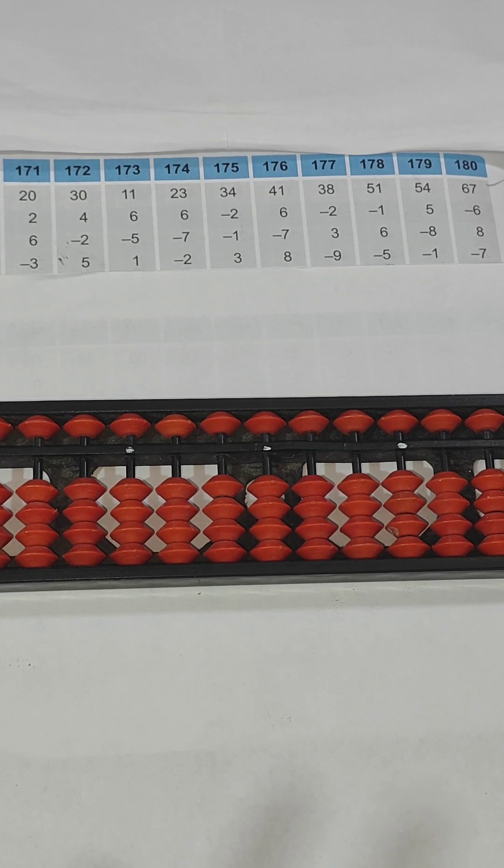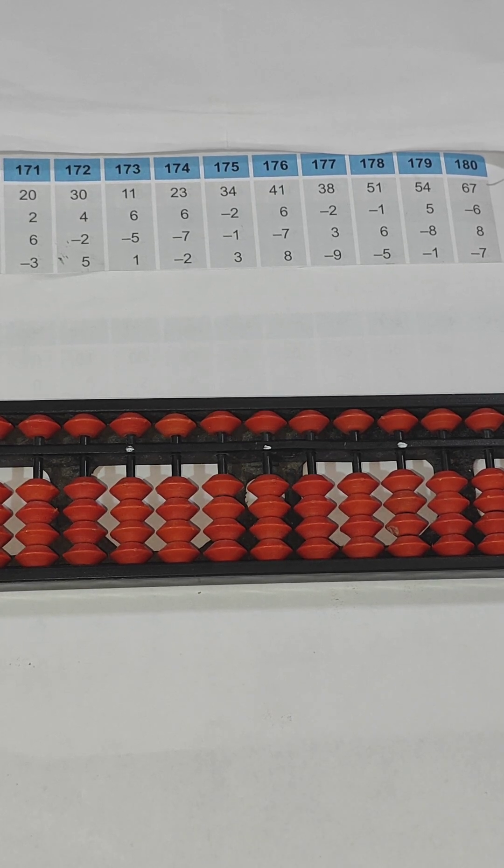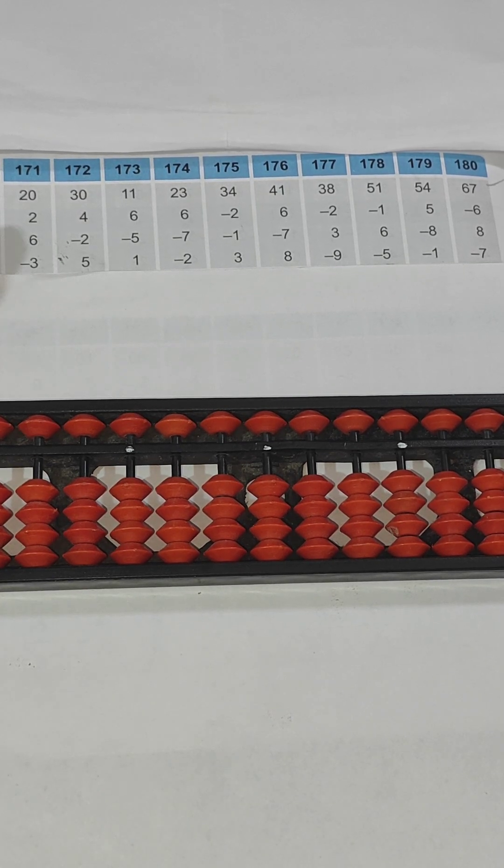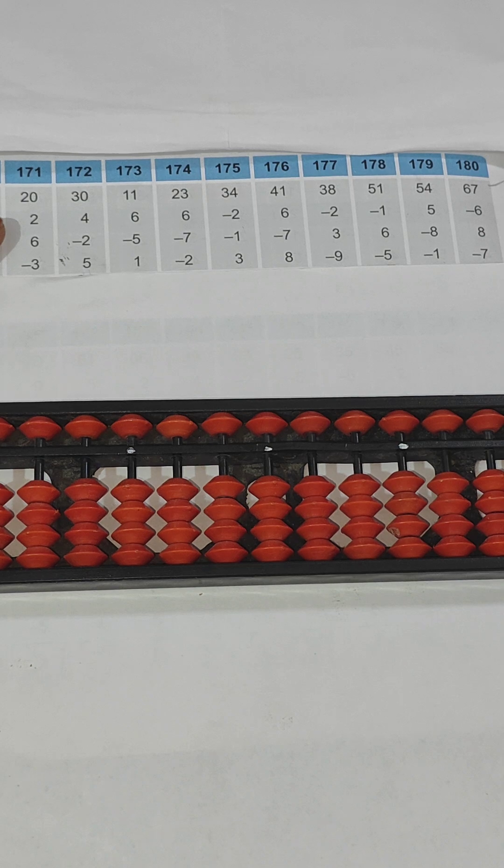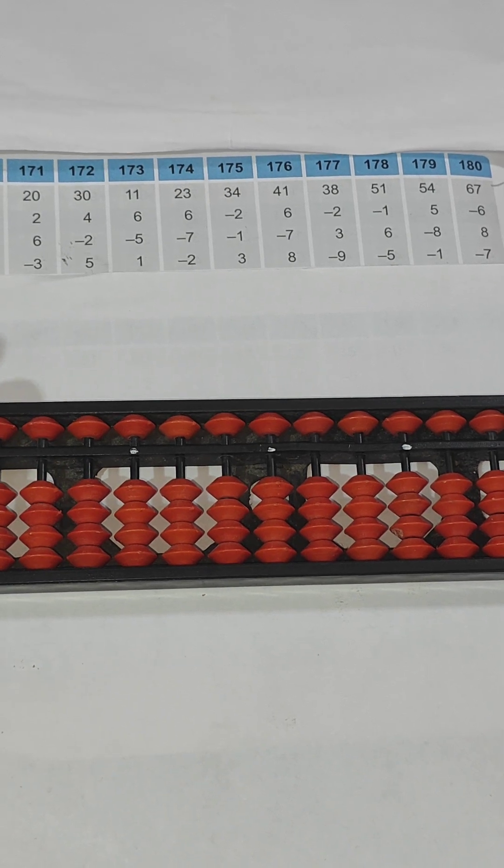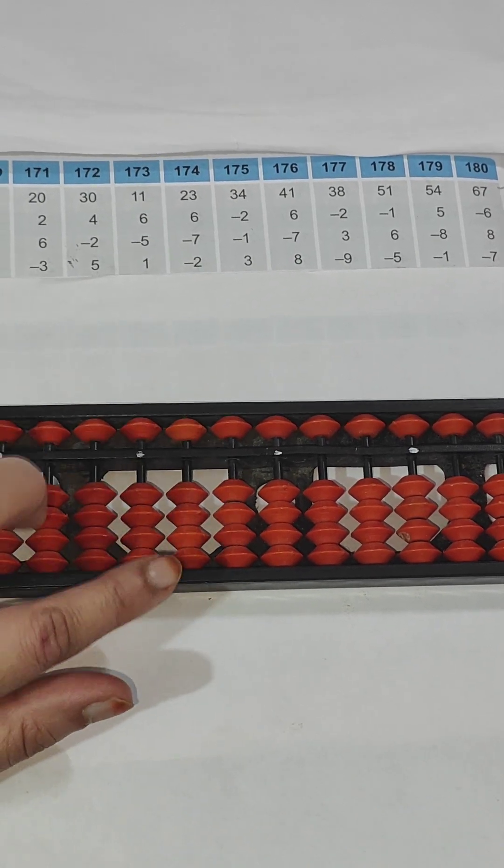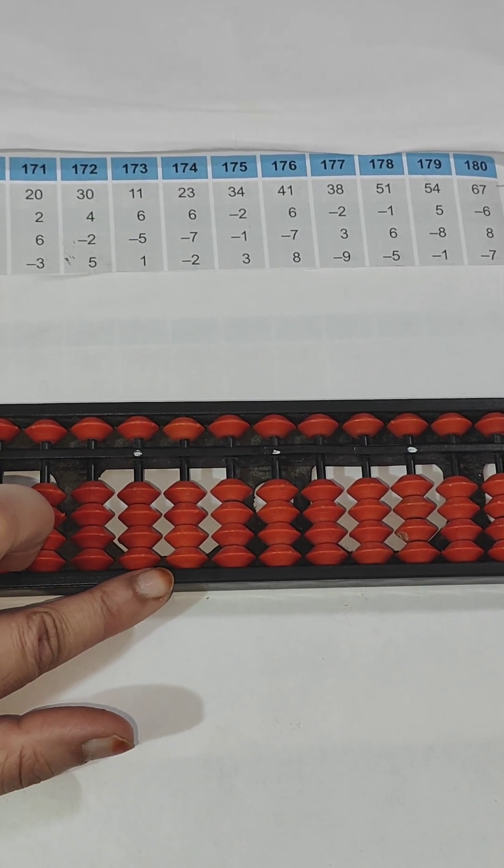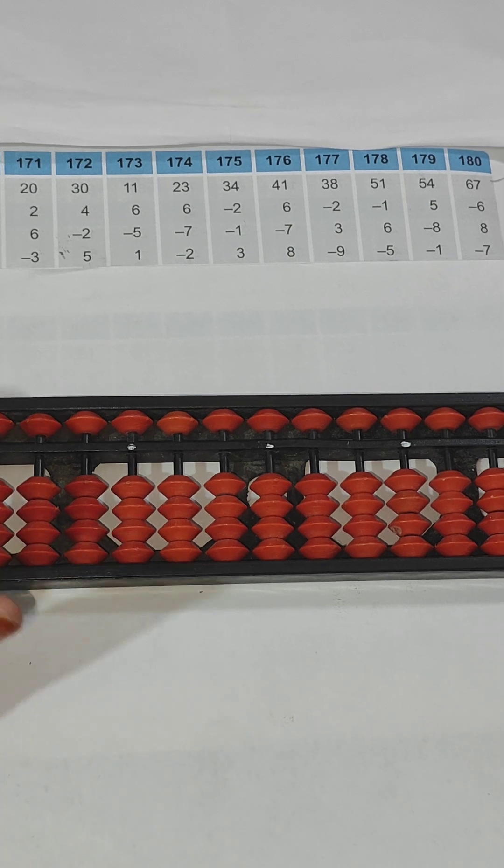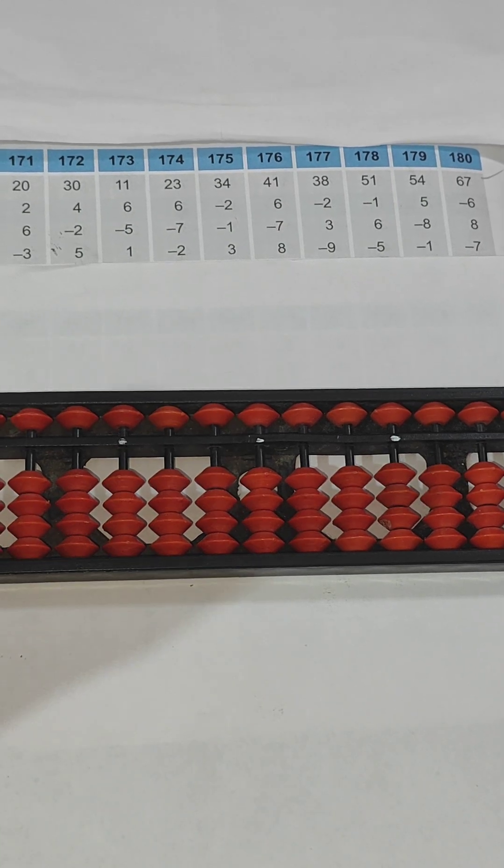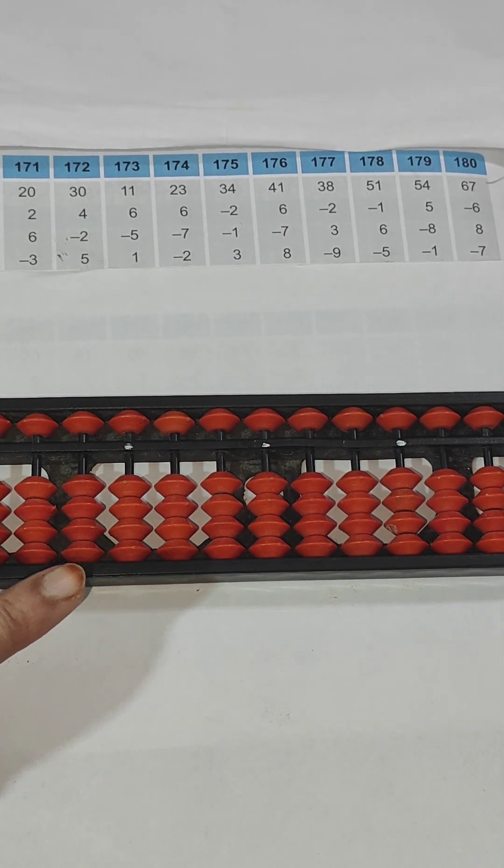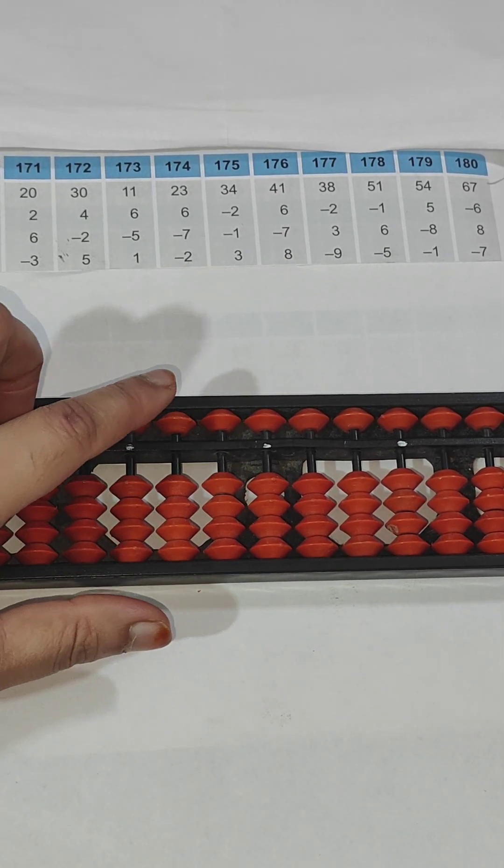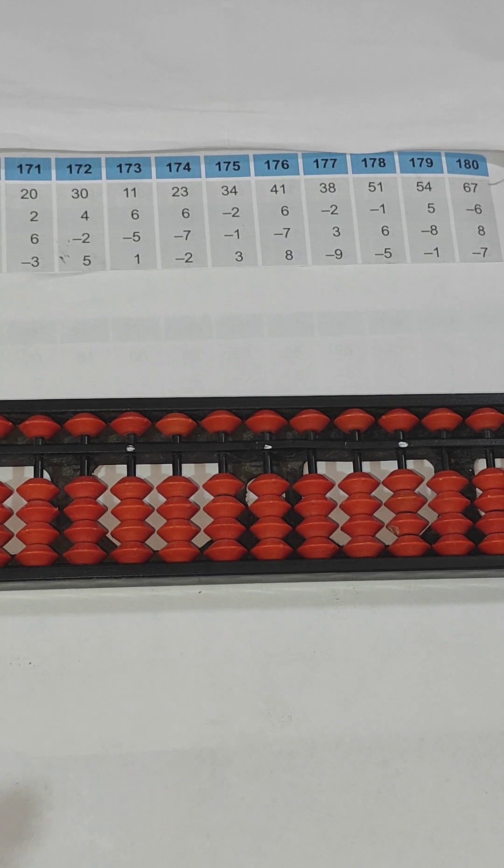Hey everyone, welcome to my channel. This is abacus teacher training course, so let's start with question number 171. Before that, I want to tell you about this tool. Basically, lower bead, each bead has one value. For addition we always use thumb, for subtraction we always use index finger.